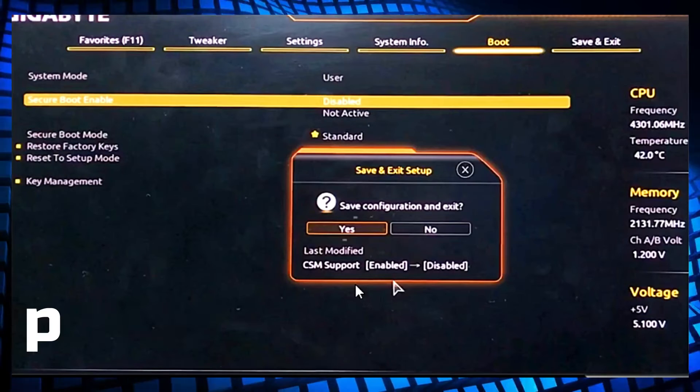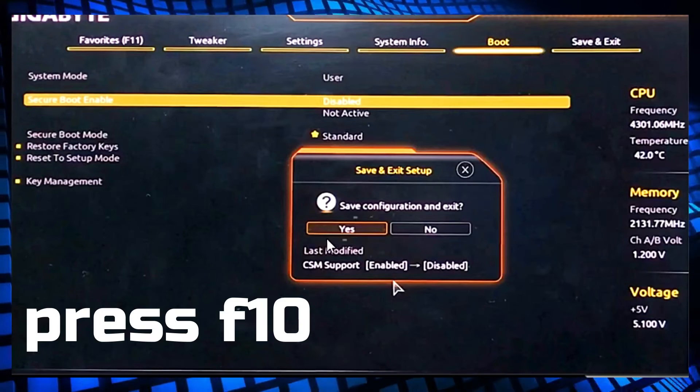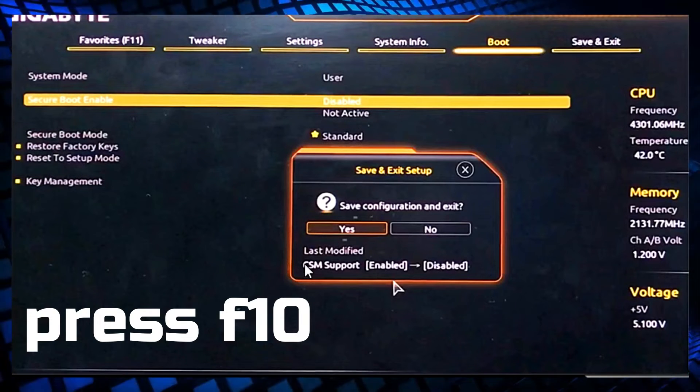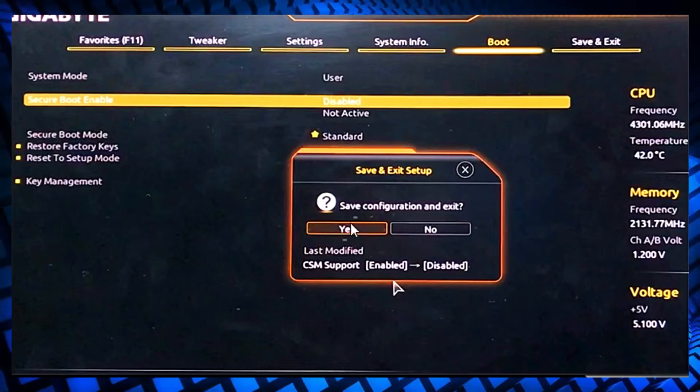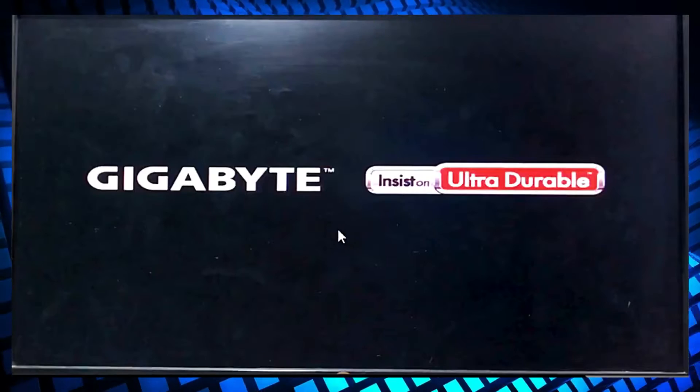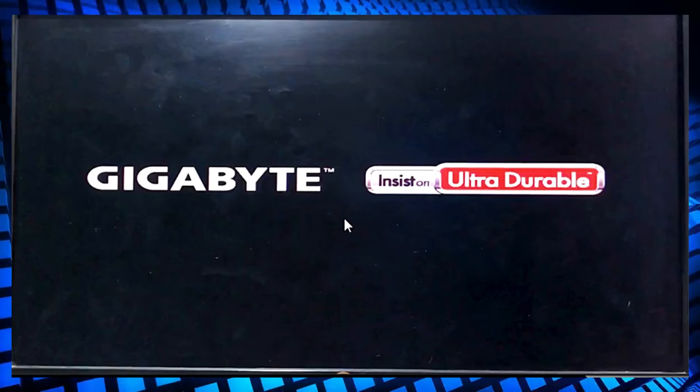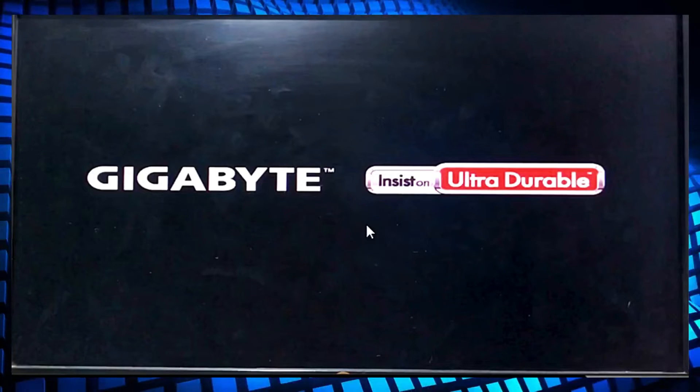Click OK. Then you have to press F10, then save configuration and exit, click yes, and it will start to restart.